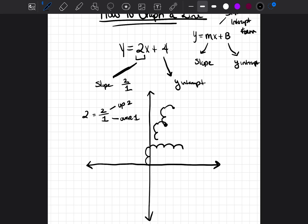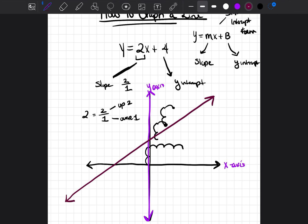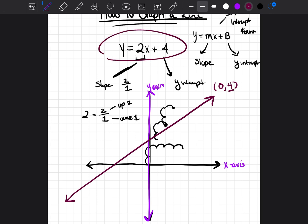What about the y-intercept of 4? The y-axis is the line that goes up and down. The y-intercept is wherever the line crosses the y-axis. The y-intercept is a point that starts with 0 and whatever the y-intercept number is. So in this case it would be (0, 4), meaning the line is going to cross the y-axis at the fourth point.